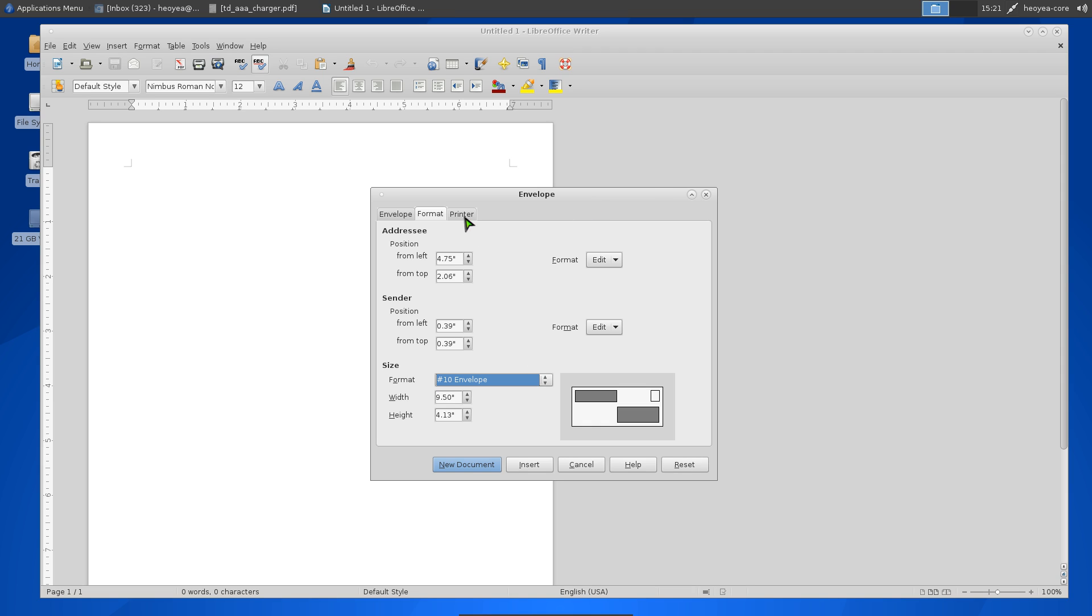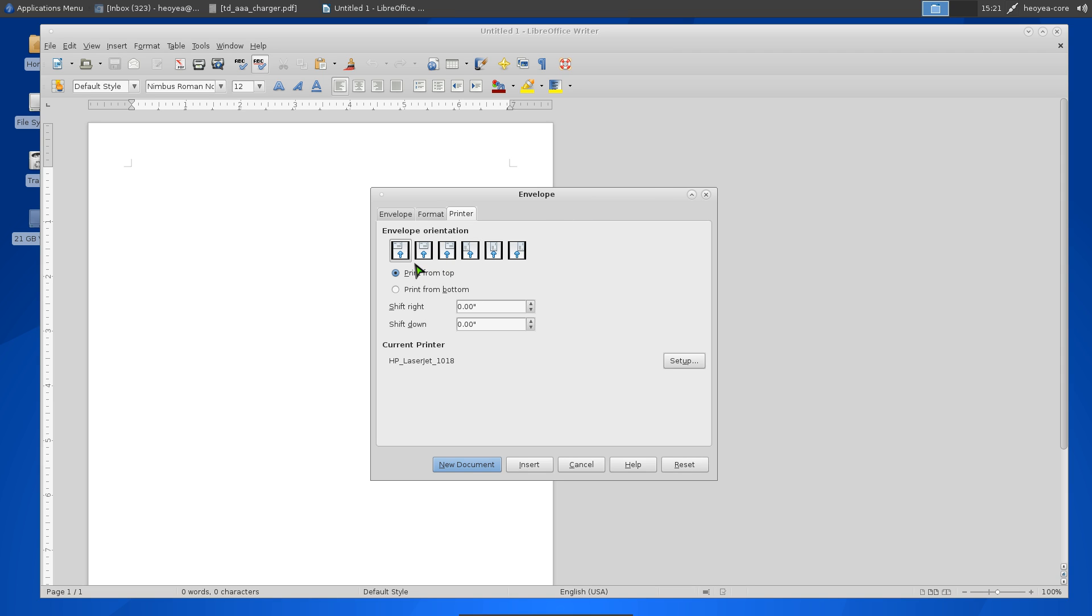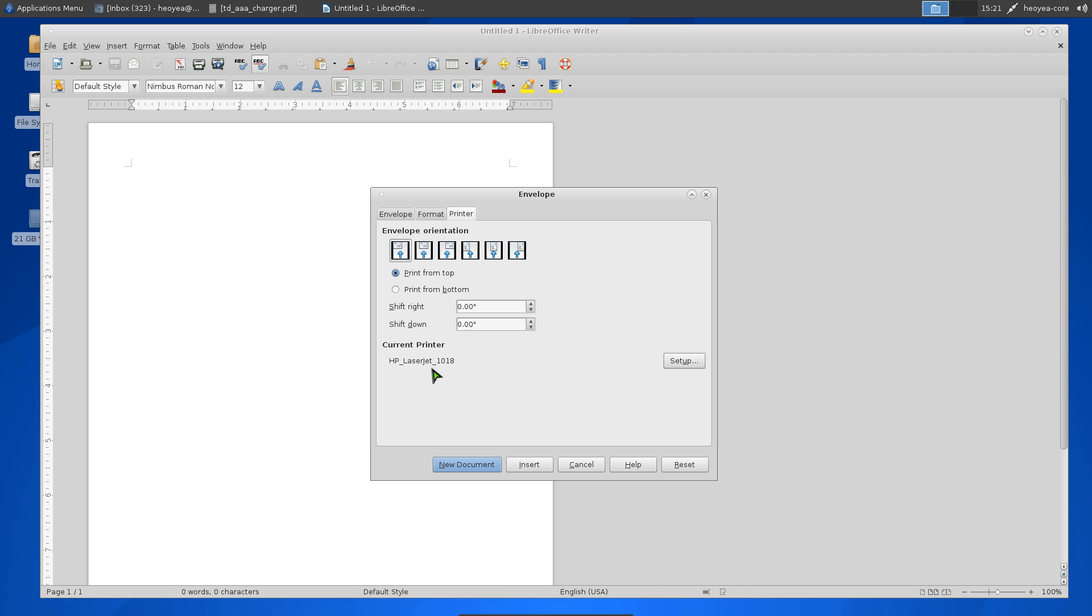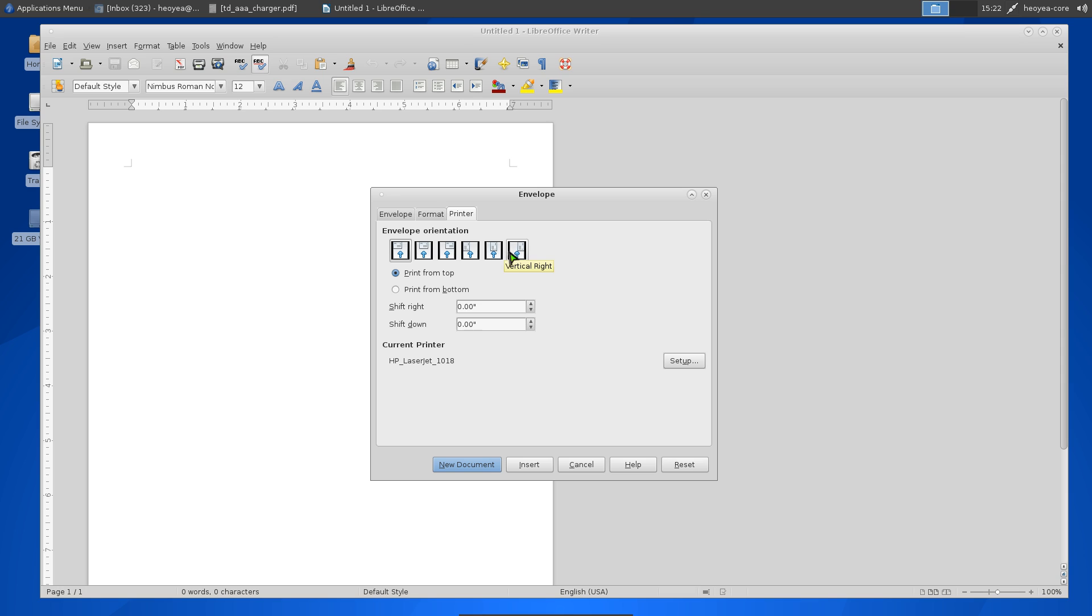For the Printer settings, I use Horizontal Left, but it really depends on your printer. I have an HP LaserJet 1018 - I didn't even know my printer could print envelopes until yesterday. I've had this printer for like 10 years and never actually used that feature.